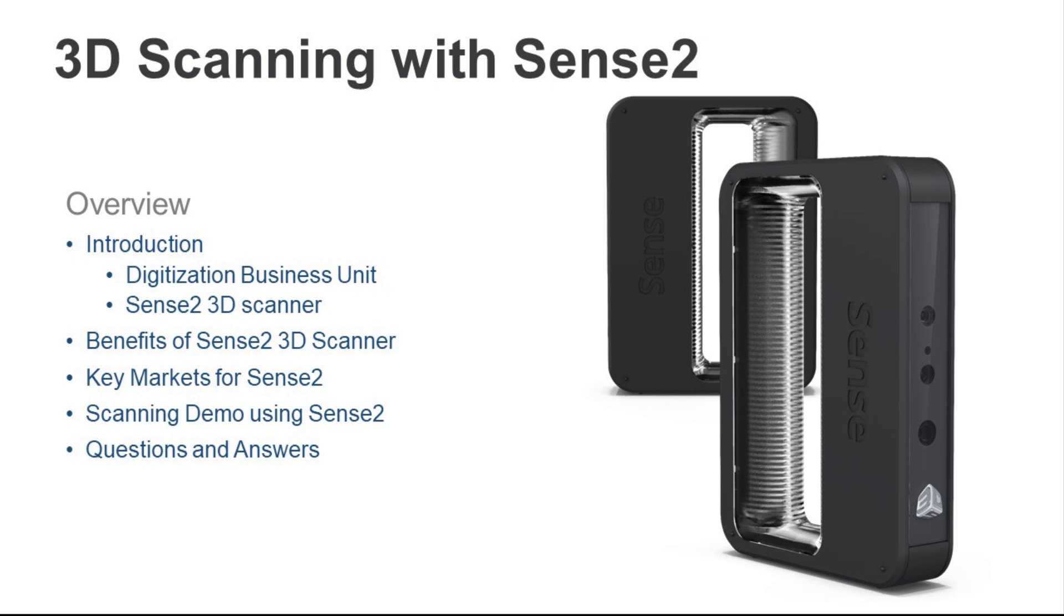For those of you who do not know, the Sense 2 is a handheld, short-range 3D scanner with full HD color that captures and processes data in real-time, generating a complete polygon mesh when finished, speeding up the data acquisition process by over 60%. Using HD color cameras and a highly sensitive infrared projector, the Sense 2 scanning technology allows for a closer-range scan and a higher resolution than previous devices produced by 3D systems.